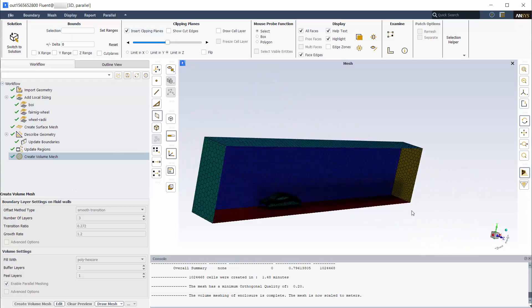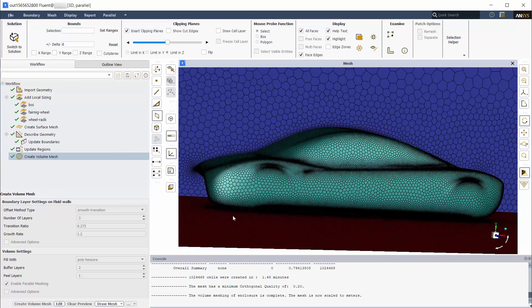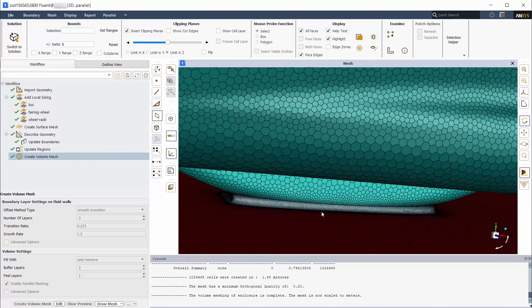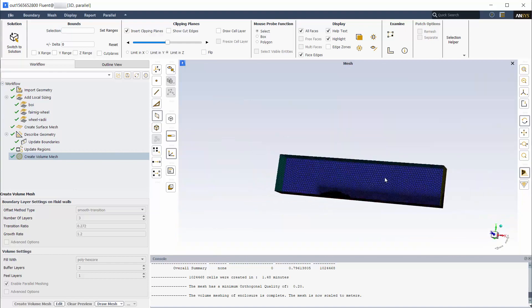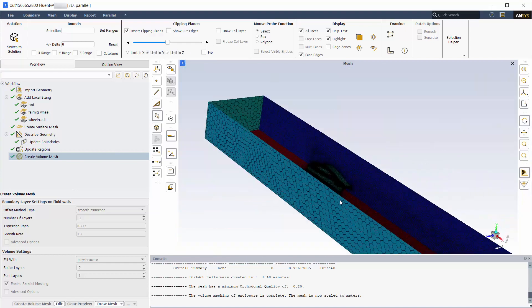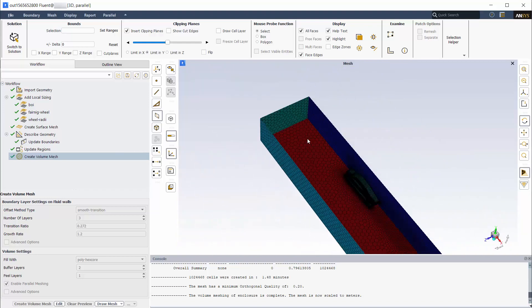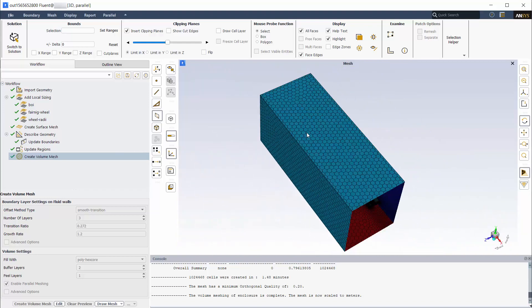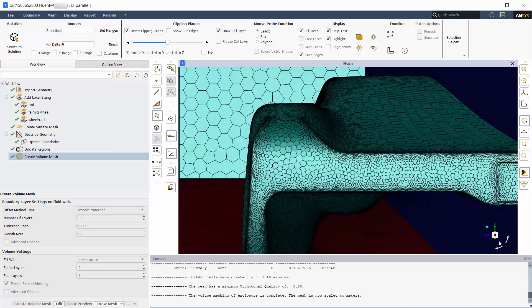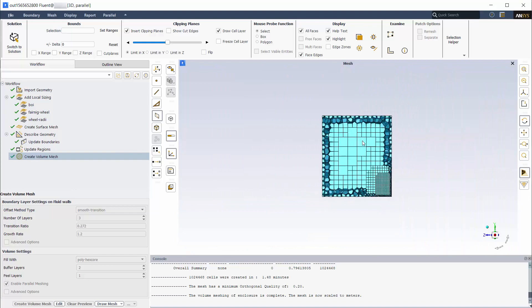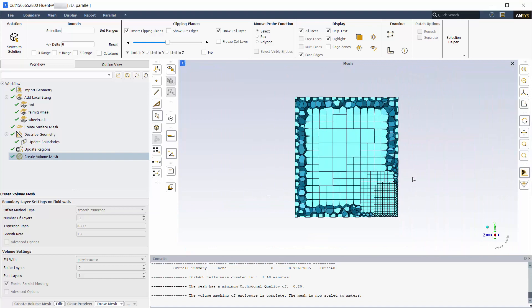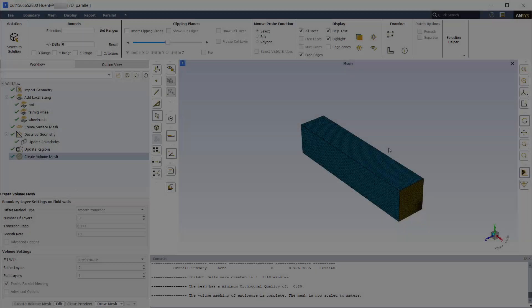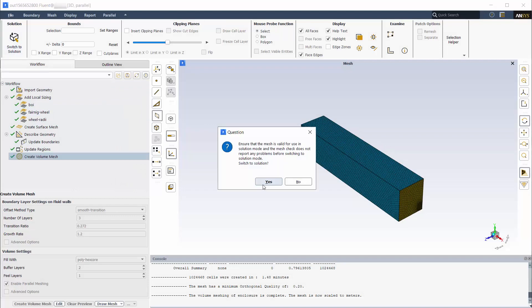The mesh can be easily viewed using clipping planes. The mesh is ready to be taken into the solver. Thank you for watching, part 3 will cover solver settings.